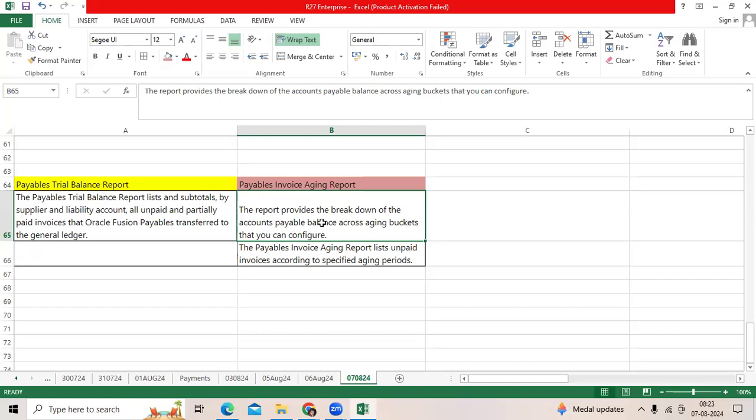Then based on the aging report, they can easily identify how much they should maintain this month as cash liquidity to clear all checks and all electronic payments. These two reports are very critical in real-time as well as supporting project time.